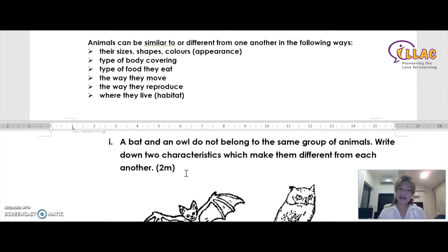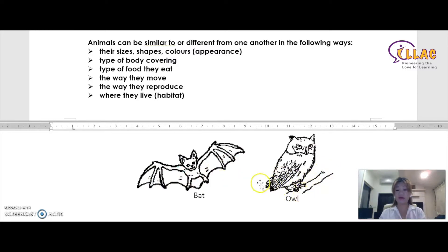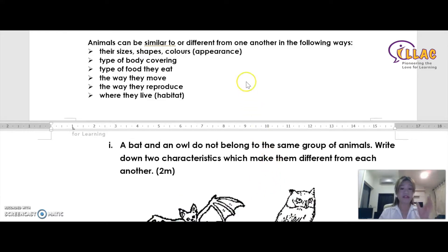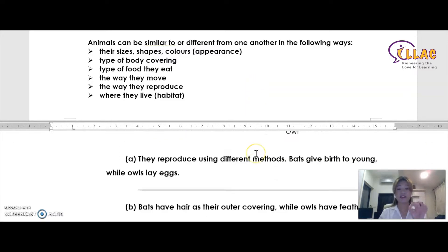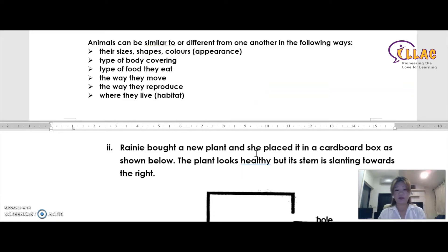Any other answers — for example, that they spread their wings or are standing on a tree branch — are non-scientific answers and will not be accepted. You need to remember the keywords you have learned in this topic and use those keywords to get the answers.